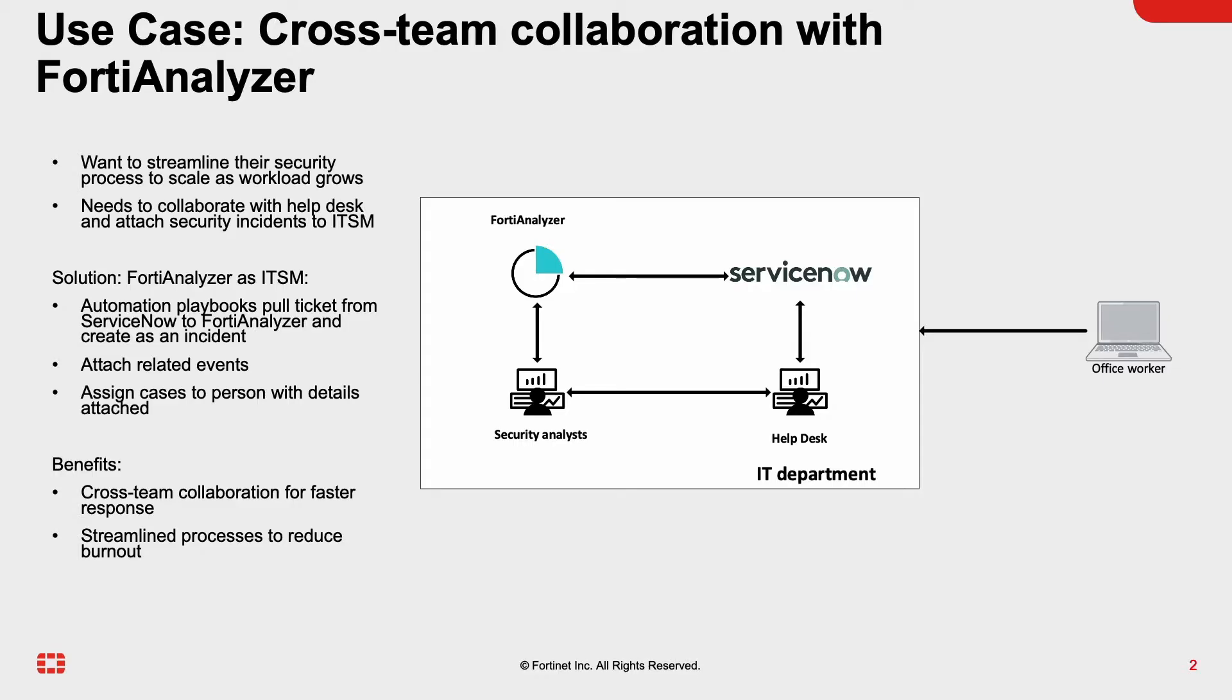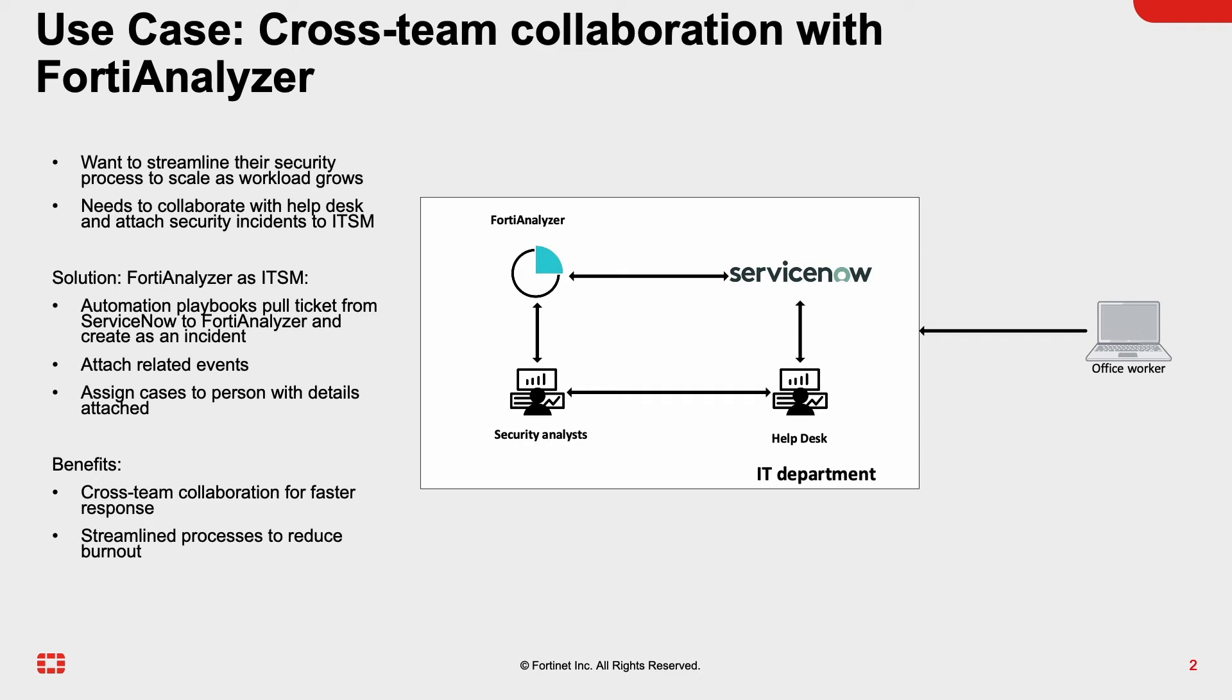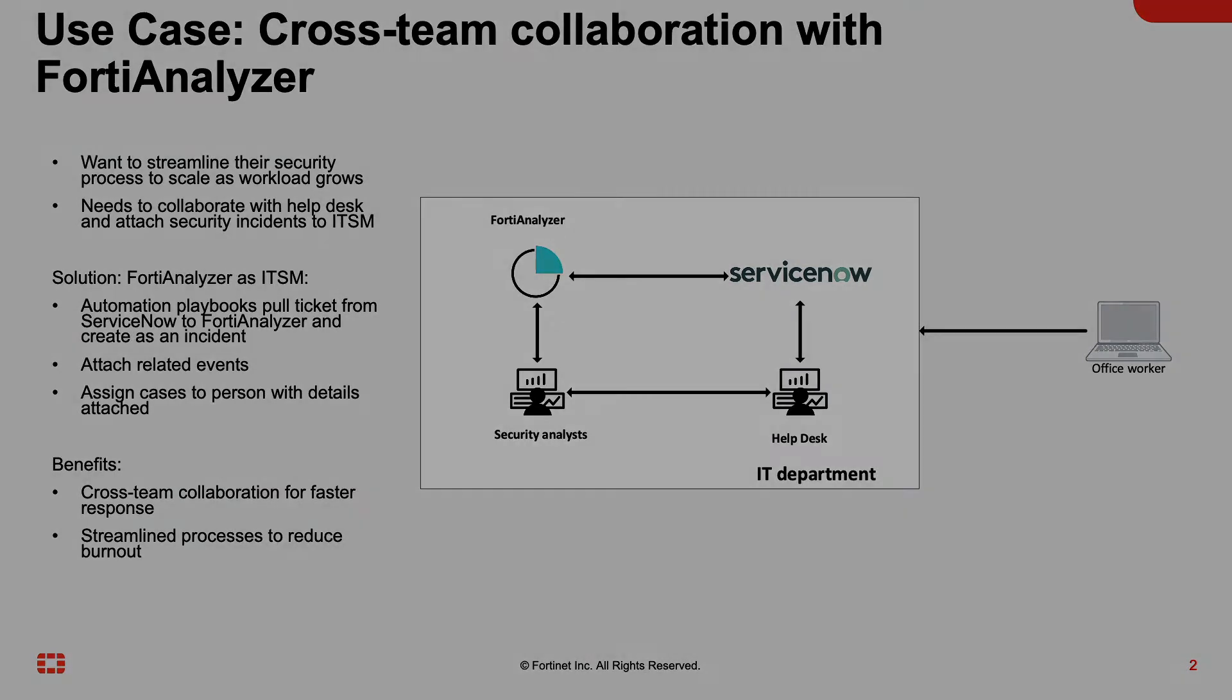Alternatively, another scenario that can occur is FortiAnalyzer being used bi-directionally, where not only would it be able to send incident information to ServiceNow, but pull changes from ServiceNow tickets to be populated in FortiAnalyzer or real-time sync so security analysts can work with related teams to reduce mean time to respond to incidents.